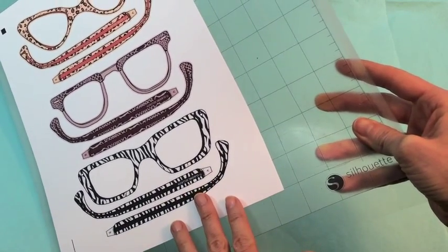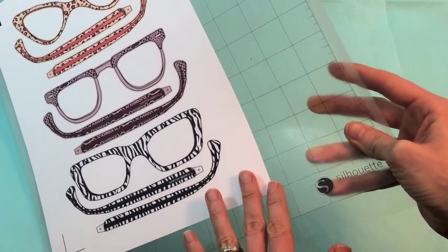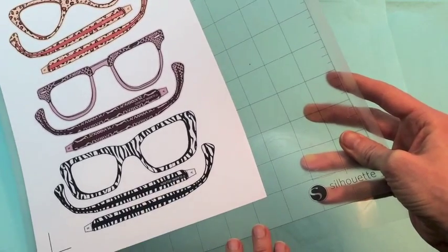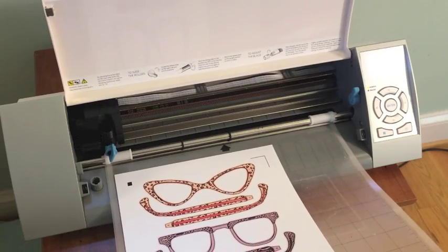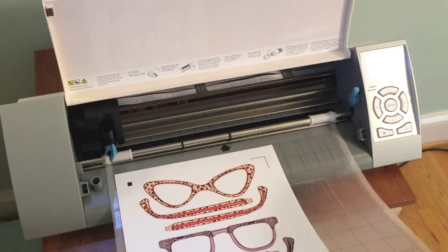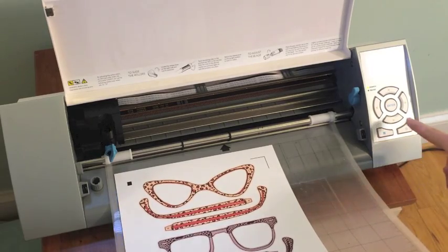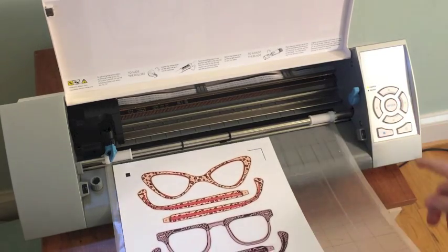So now we're ready to go over to the cutter and tell the cutter to go ahead and make our eyeglasses. So first you're going to want to feed your paper into the machine so I've got it all lined up and then I just press enter.